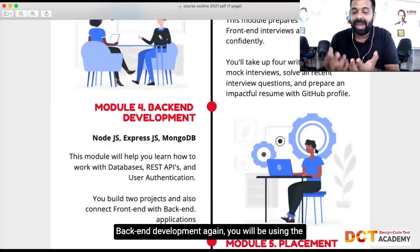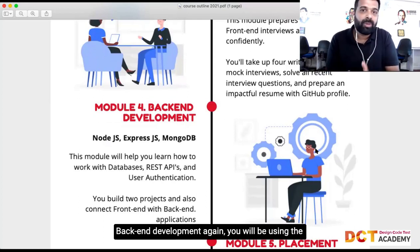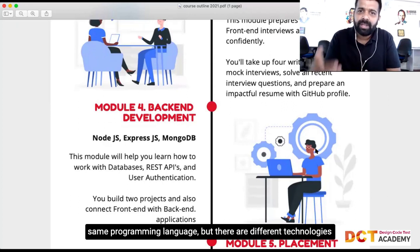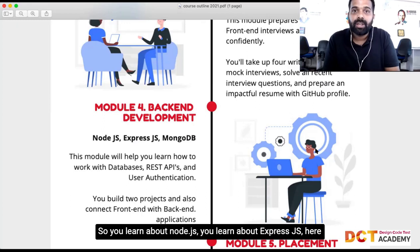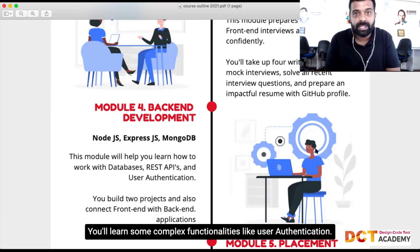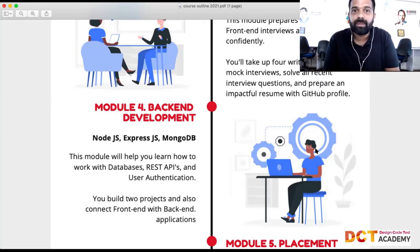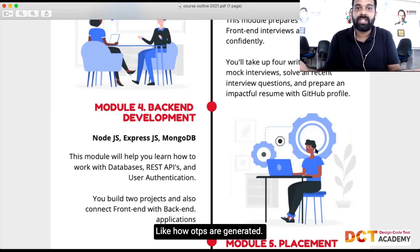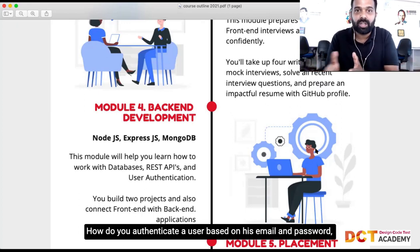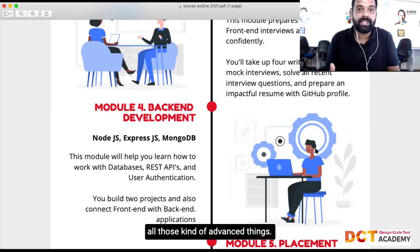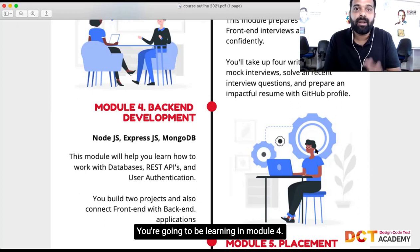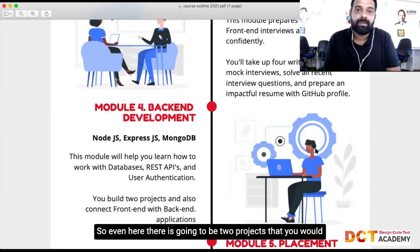Back in development again — you will be using the same programming language but different technologies. You'll learn about Node.js, Express.js, databases, and complex functionalities like user authentication, how OTPs are generated, and how to authenticate a user based on email and password. These are the advanced things you're going to be learning in Module 4.